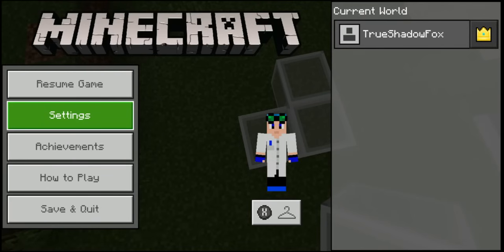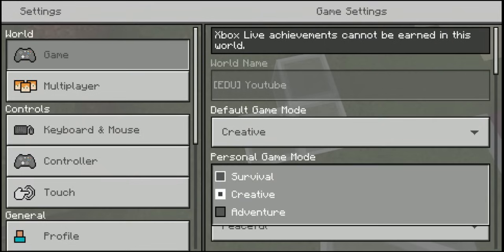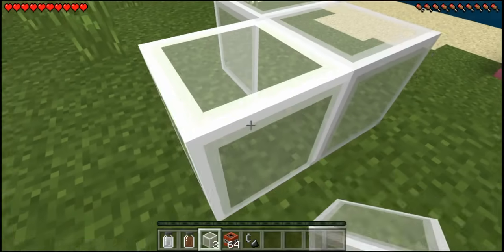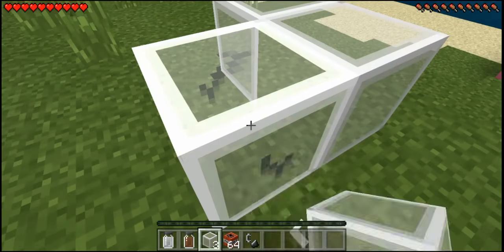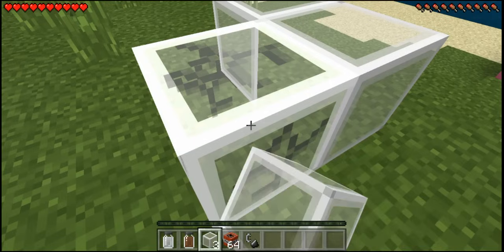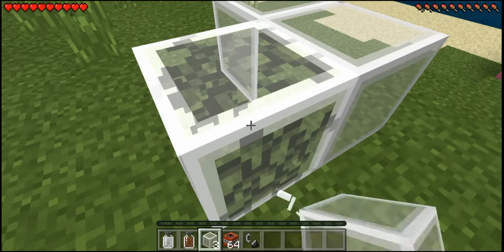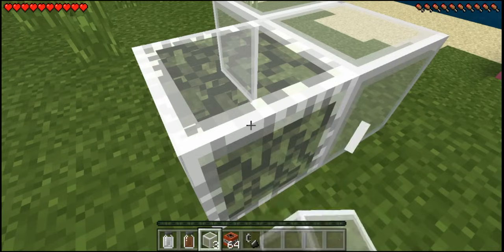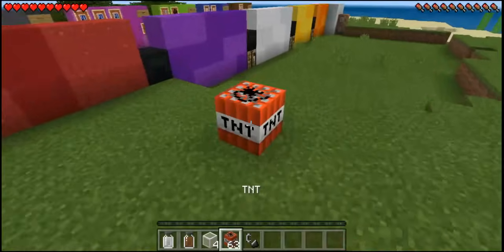If we pop into survival mode, as you can see it just takes longer to break than normal glass. I think it takes about the same time to break as stone. And yeah, that's the only purpose it has — but anyway, TNT!